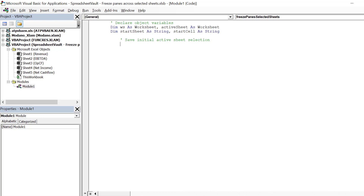Now we must stipulate the location of some object variables: start sheet and start cell.